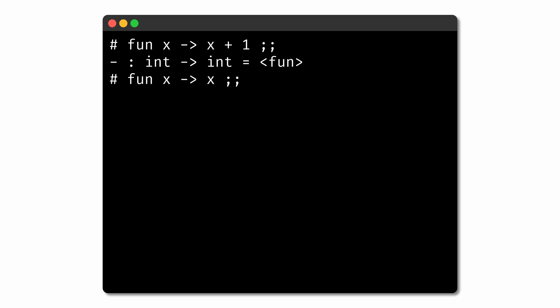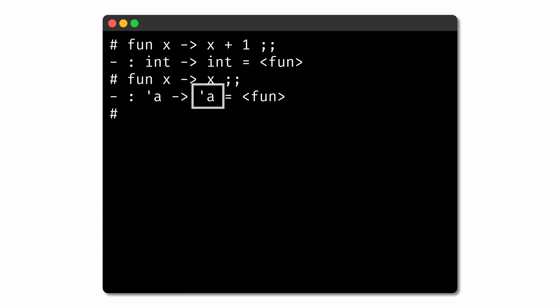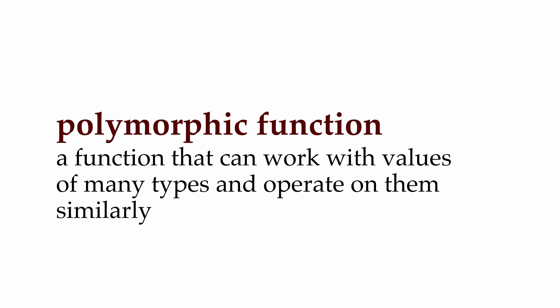Instead, OCaml reports the type of the function this way. These are type variables that could stand in for any type, and they're always represented as an identifier with a prefixed quotation mark. We usually read them as their corresponding Greek letters, so in this case, alpha to alpha. What this type is saying is that the function can take any type as input, call that input type alpha, and the output of the function will be that same type alpha. This kind of function, which can accept inputs of many types, is called a polymorphic function, with a polymorphic type.